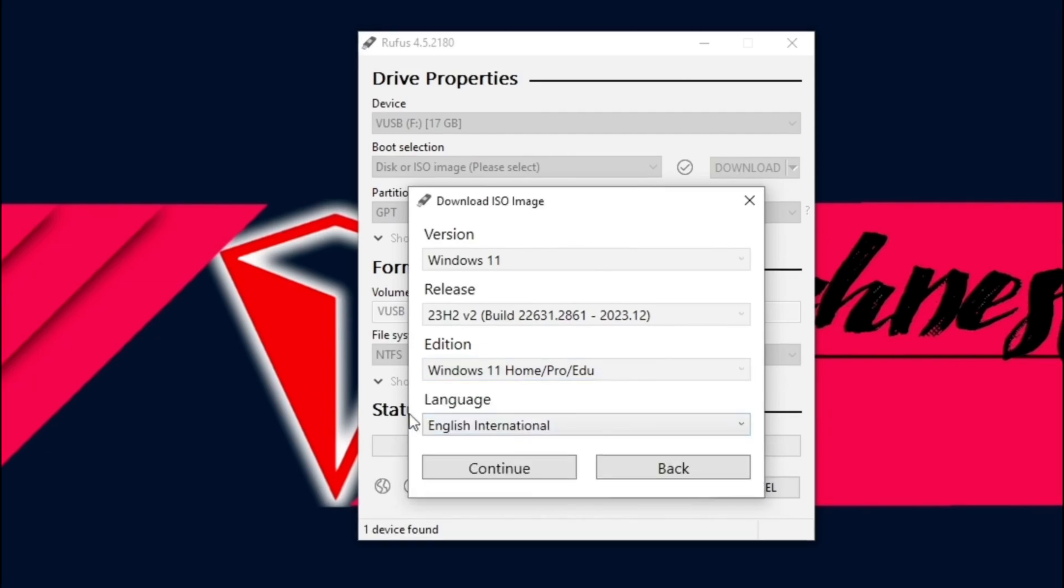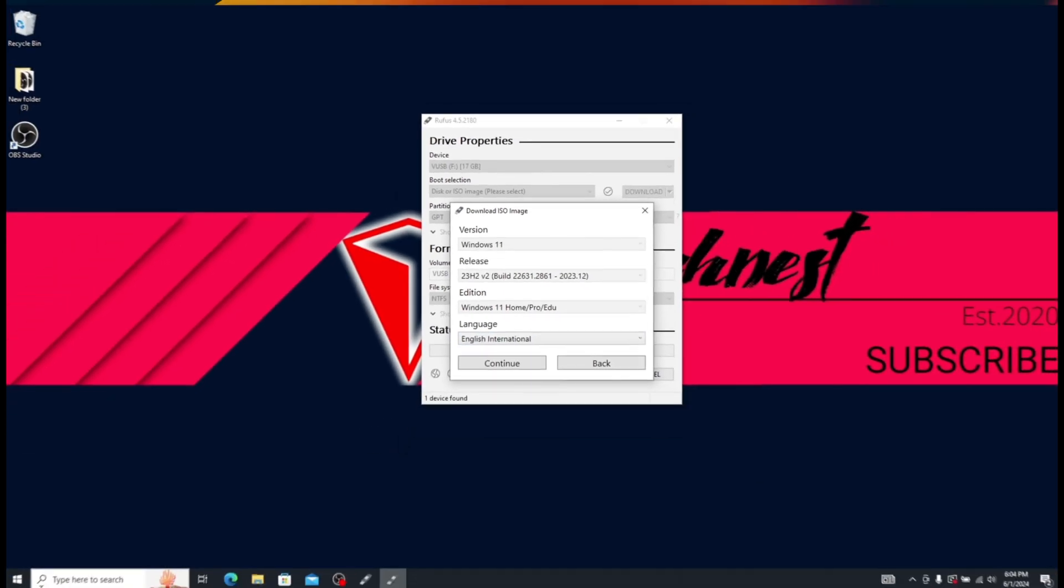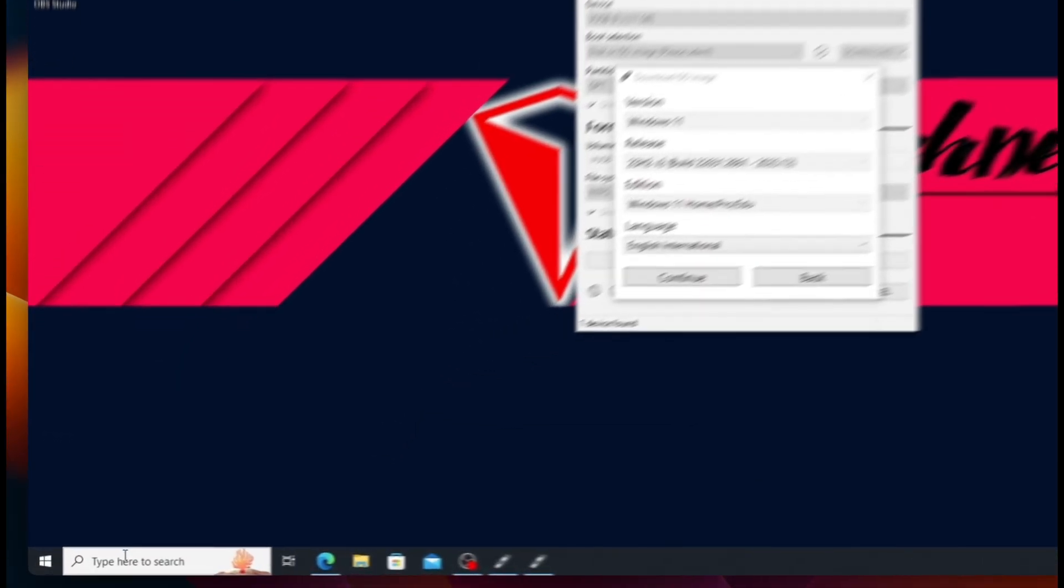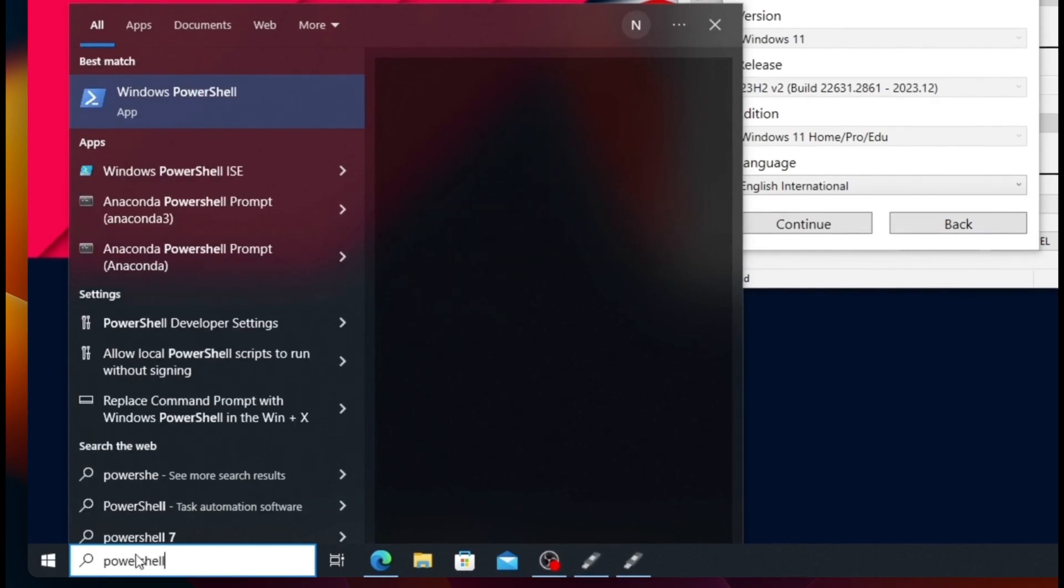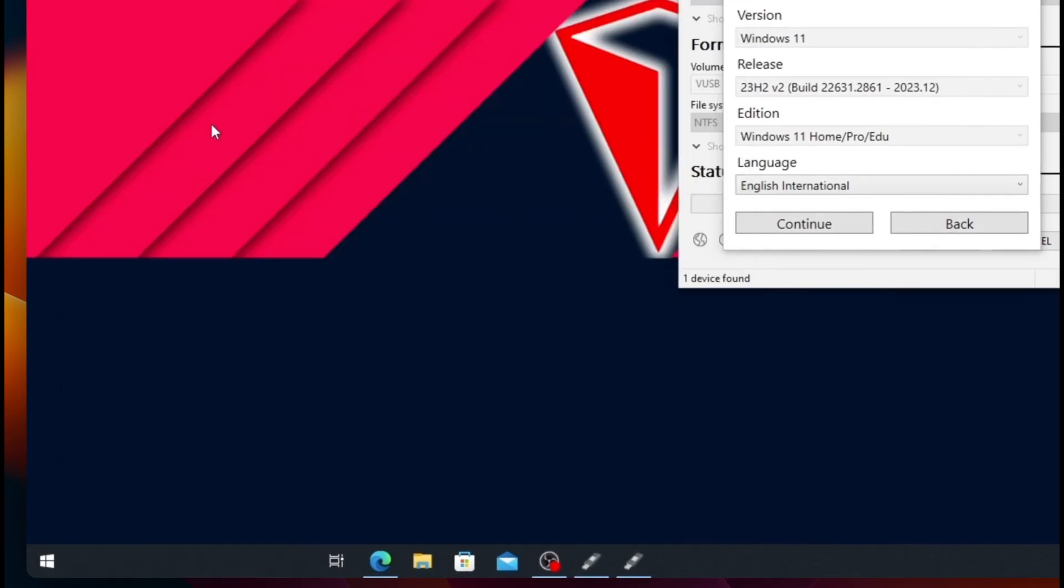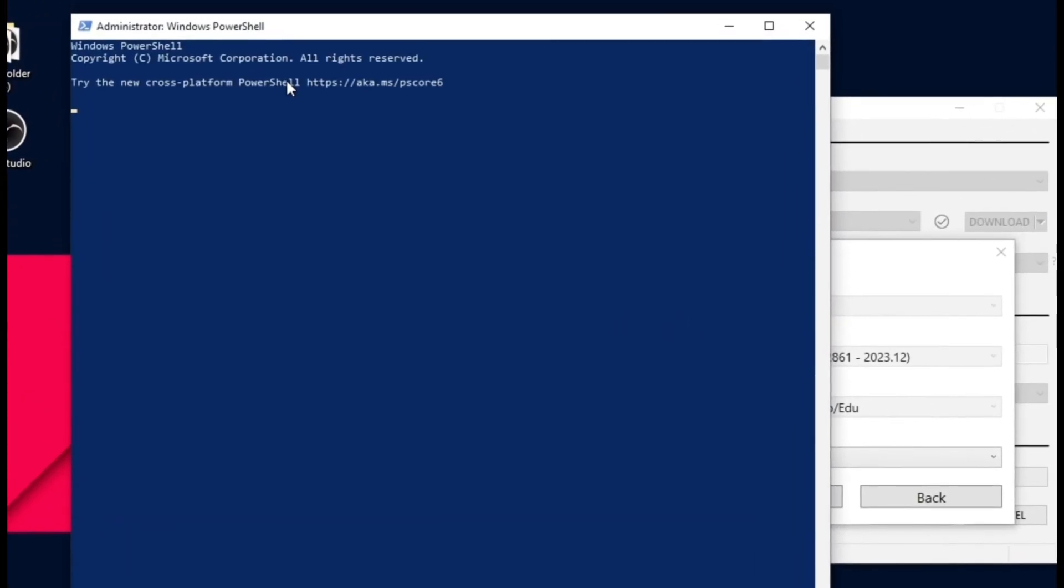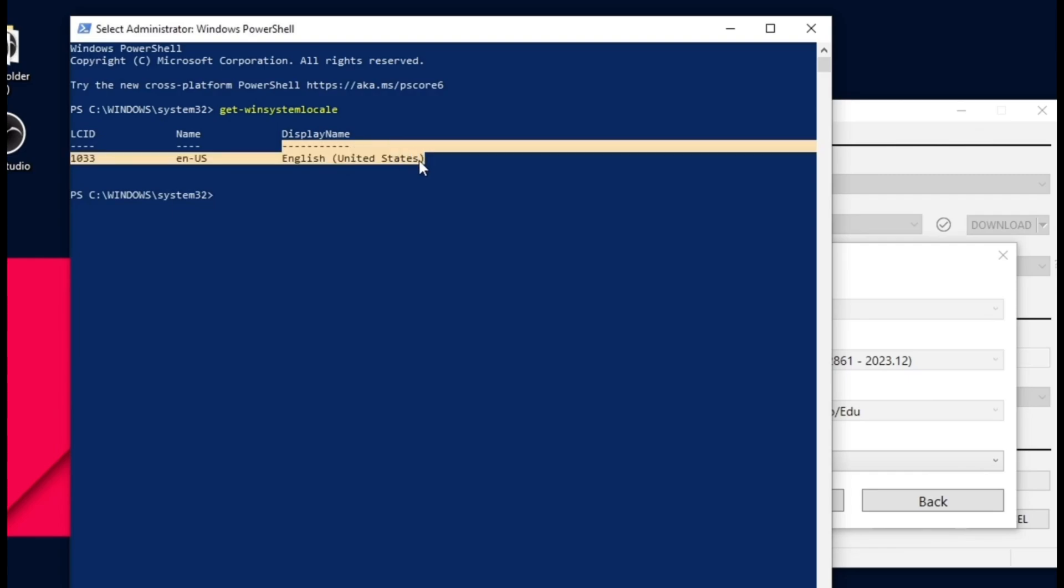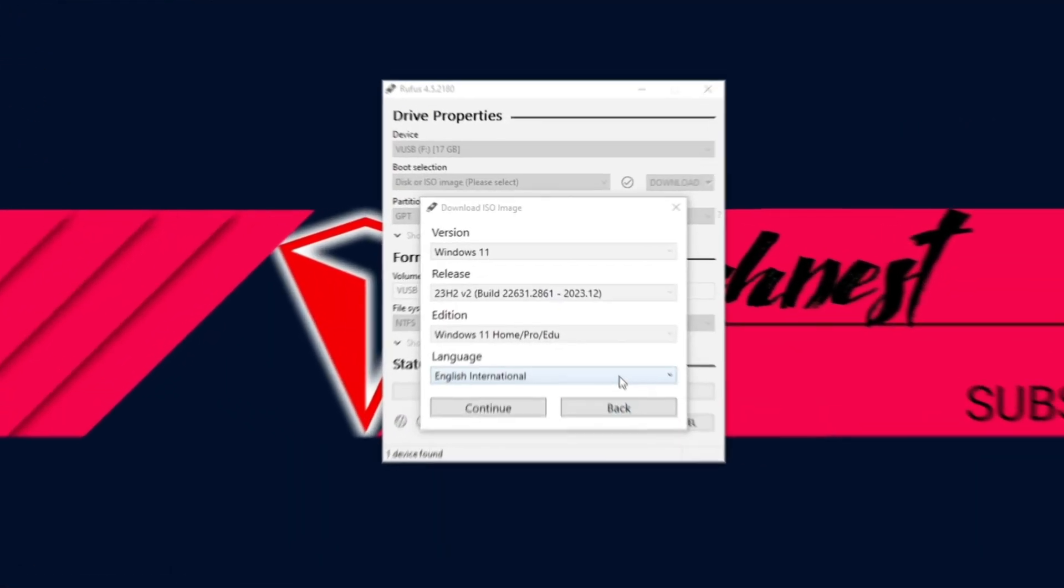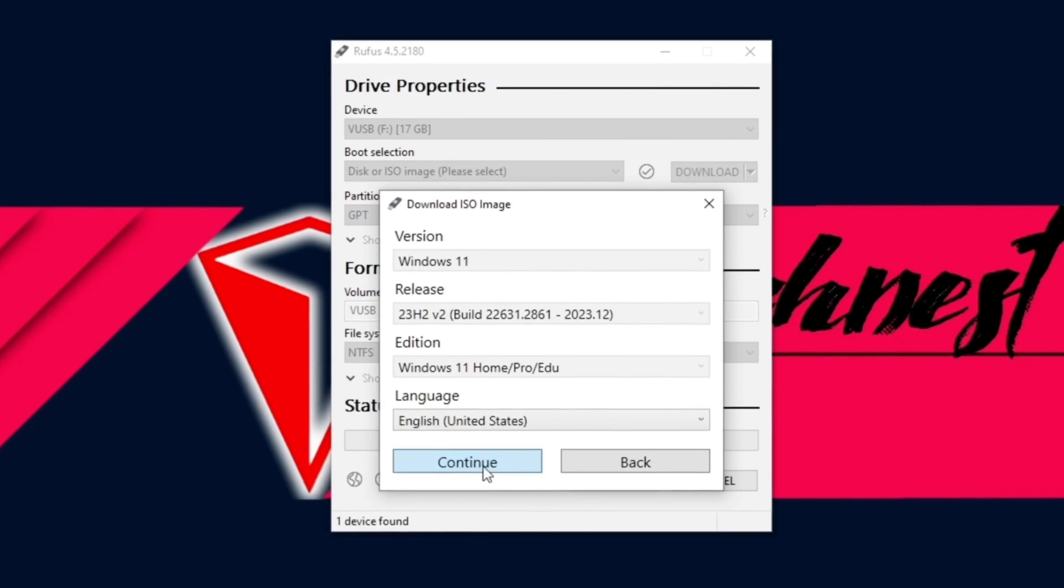The most important step is to select the language, which should be the same as currently installed in your computer. To check the language currently installed, go to the search bar of your PC and type PowerShell. Right-click on PowerShell and select Run as Administrator. Once PowerShell is open, type Get-WinSystemLocale and hit Enter. You can see the language. For me, it's English US. So I'll make the same selection in Rufus as well and click Continue.